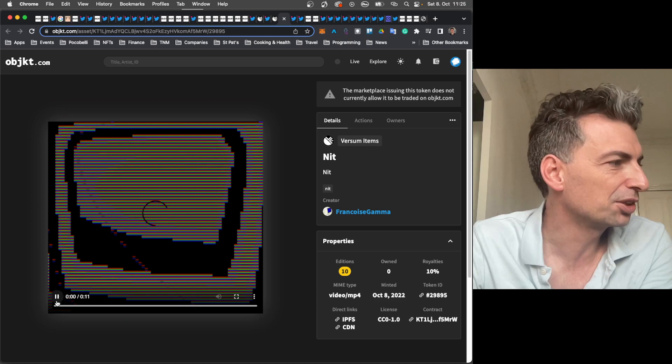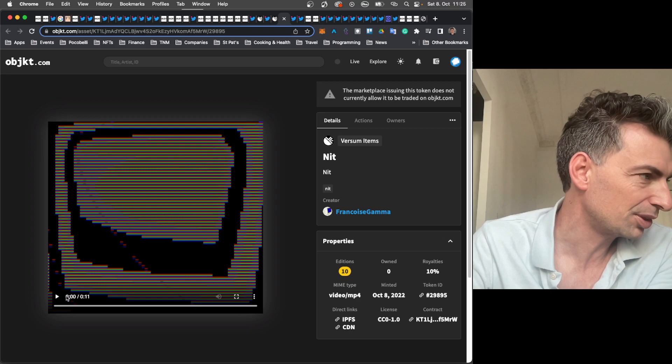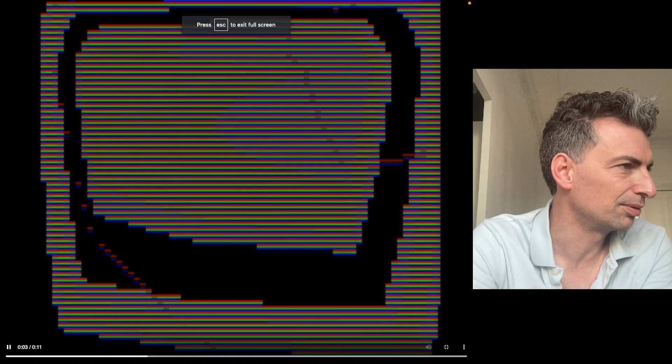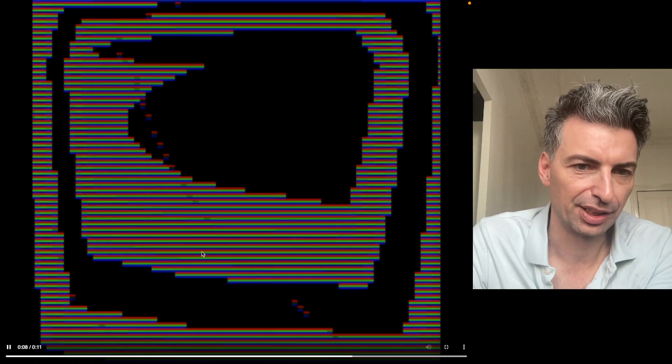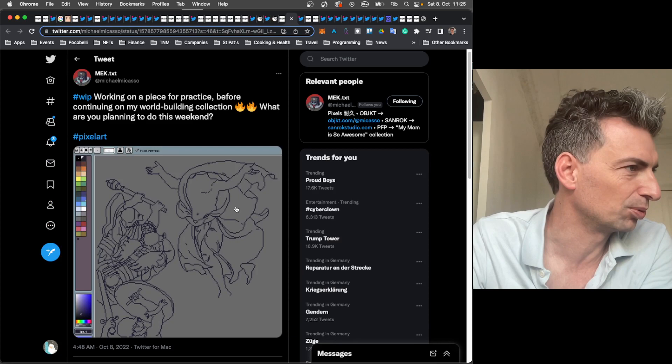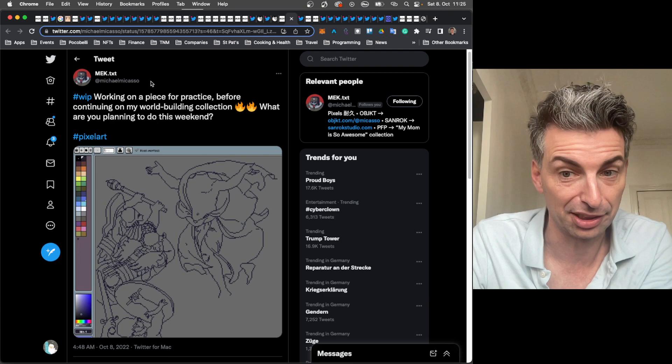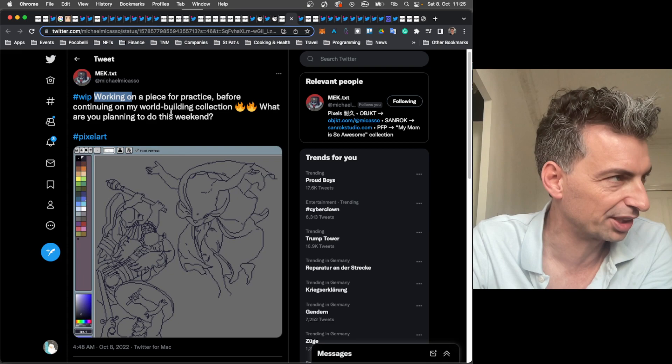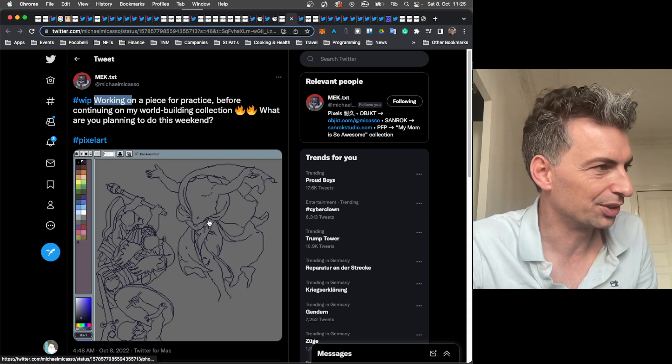Here's a work by Françoise Gamma that came out. Just kind of a new, mysterious work. So, just simple. No volume. Just a simple work by Françoise Gamma. As we cruise through the digital landscape here. As we cruise through this show. Which is awesome. I thought this was just kind of interesting. Because a lot of people love mech.txt. As well as myself. Just a great pixel artist. So, you can see here. He's revealing. Michael Macasso is revealing. Working on a piece for practice. Before continuing on my world building collection. What are you planning to do this weekend?